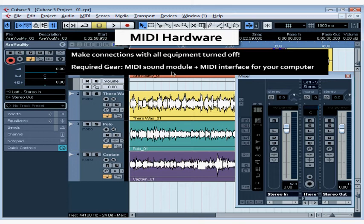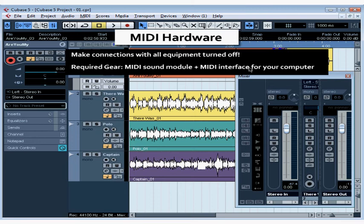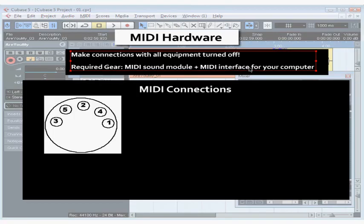Most professional audio interfaces, like the sound card you use for audio recording, include the necessary MIDI connections. If you take a look at the back of your audio interface, you will probably see MIDI in and out ports.